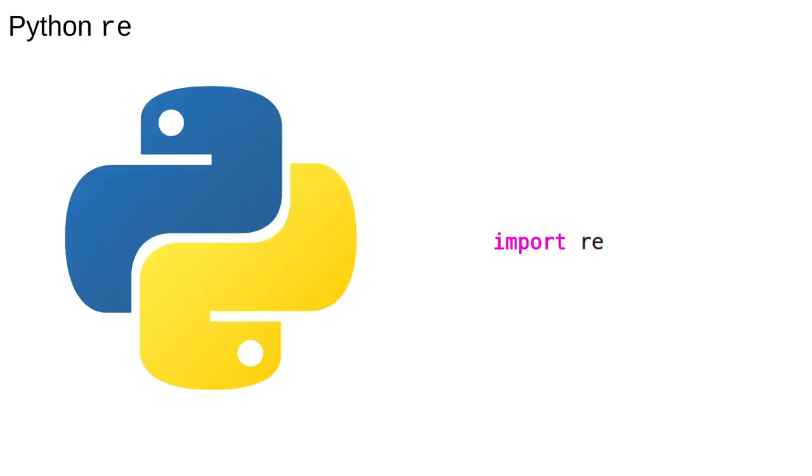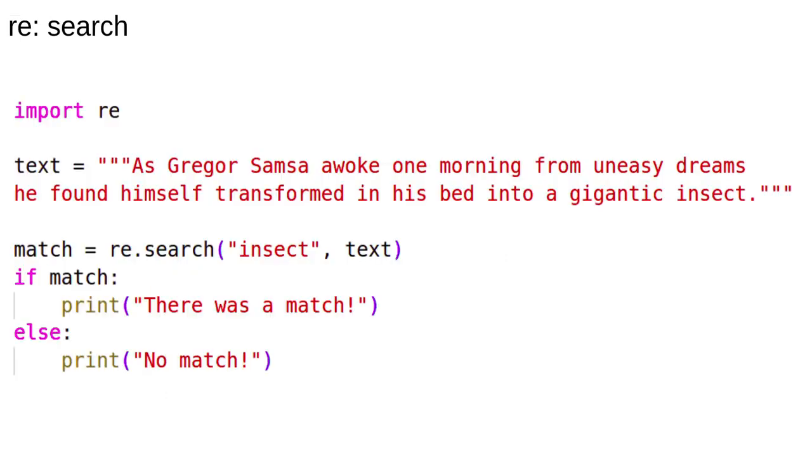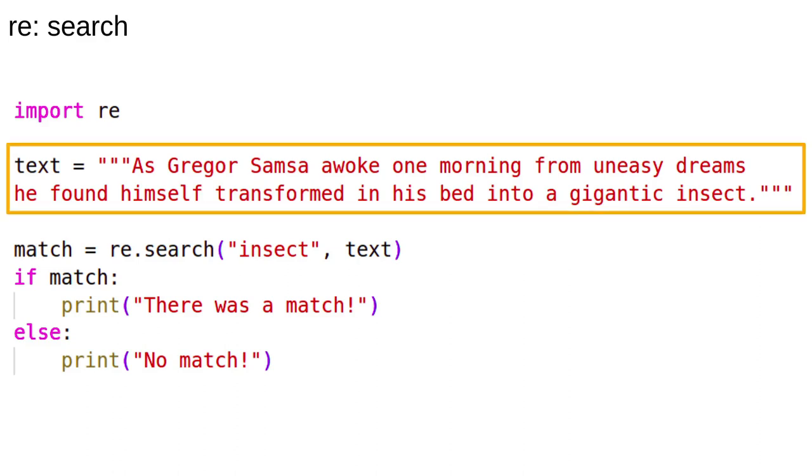As usual, we're going to use Python. Python's standard library has a regular expression module called RE. Here's a minimal example of using regular expressions. It's not very interesting yet, but it illustrates some of the basics. First, we define some text. We're going to look for patterns in this sentence.